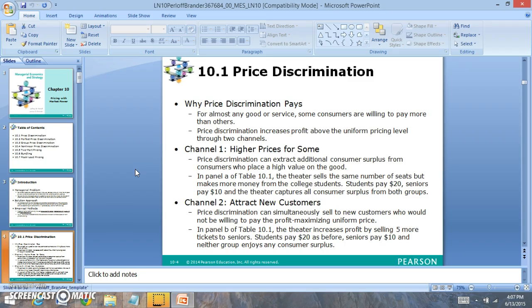One example of price discrimination is movie theaters — some students will get a cheaper price than adults. Another example is toll roads. If you have a SunPass in Florida, or a different state pass, you could get a different price compared to someone that pays cash. So price discrimination is a way to get people to pay more for their typical goods and services.